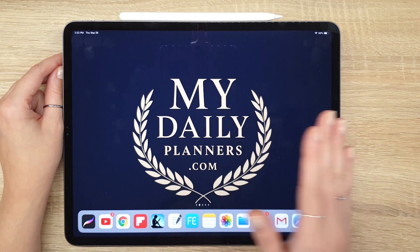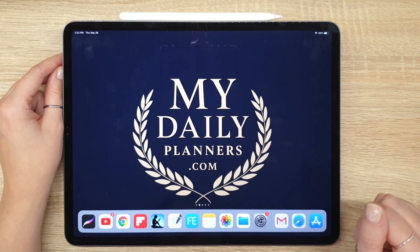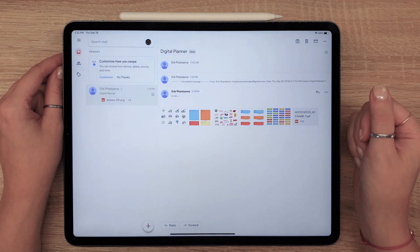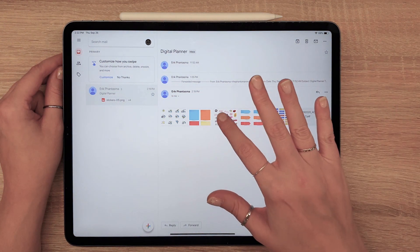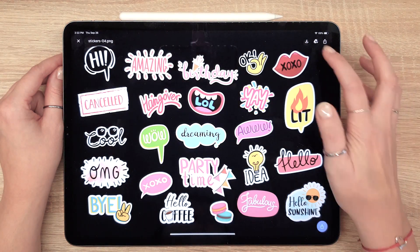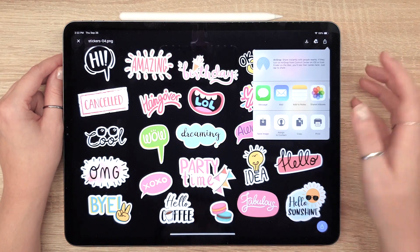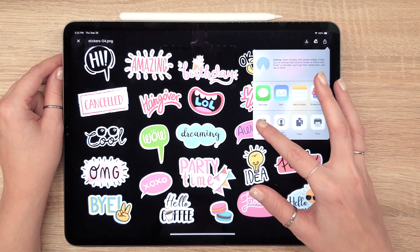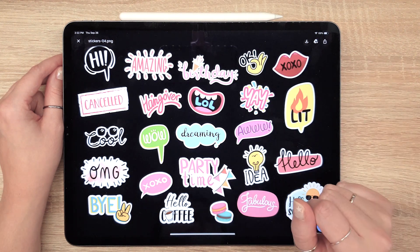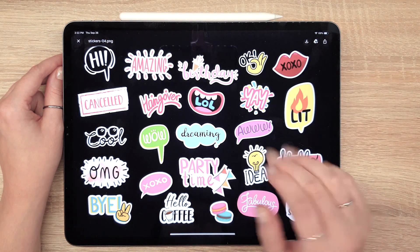Your planner comes with a set of stickers in PNG format. You need to download these files and save them to the camera roll on your device. Tap to download the file, click here and choose the Save Image option. It will be saved to your camera roll by default.